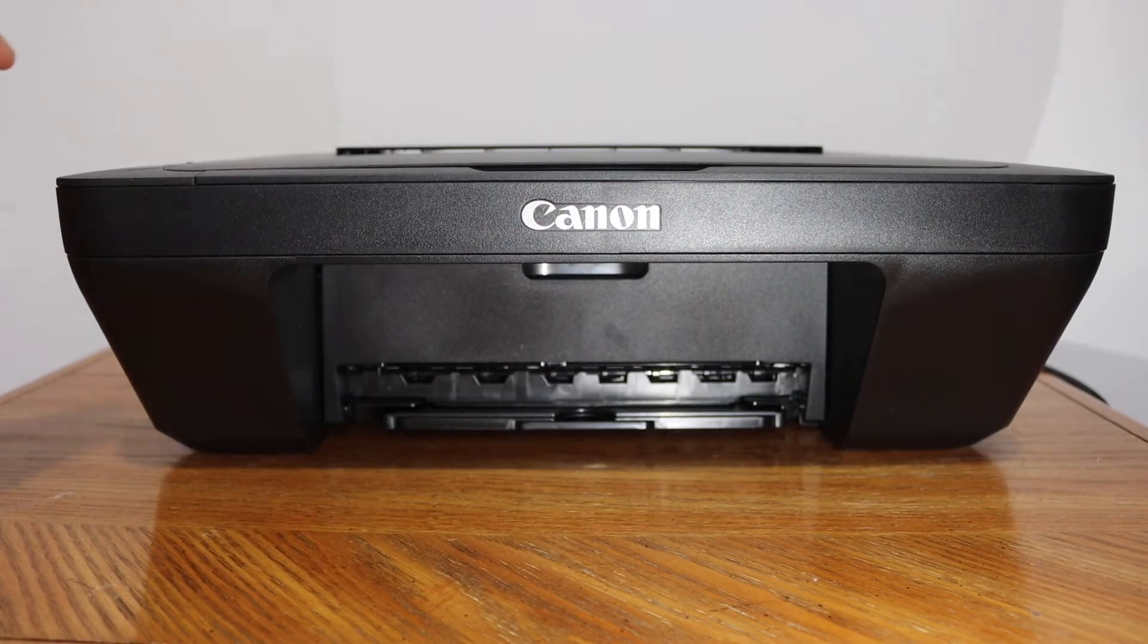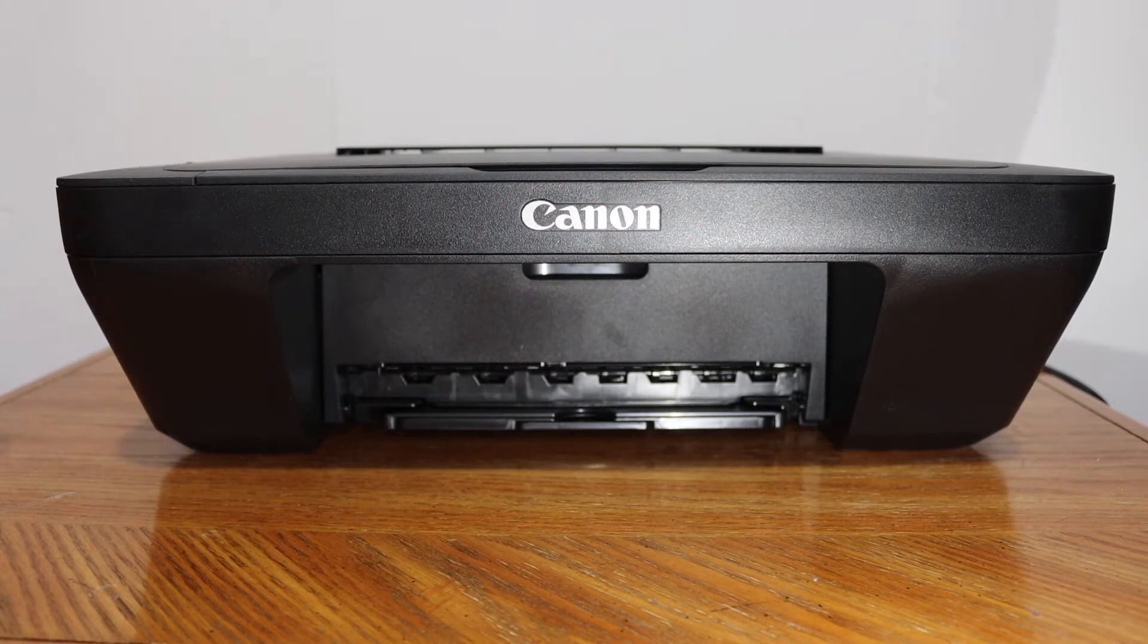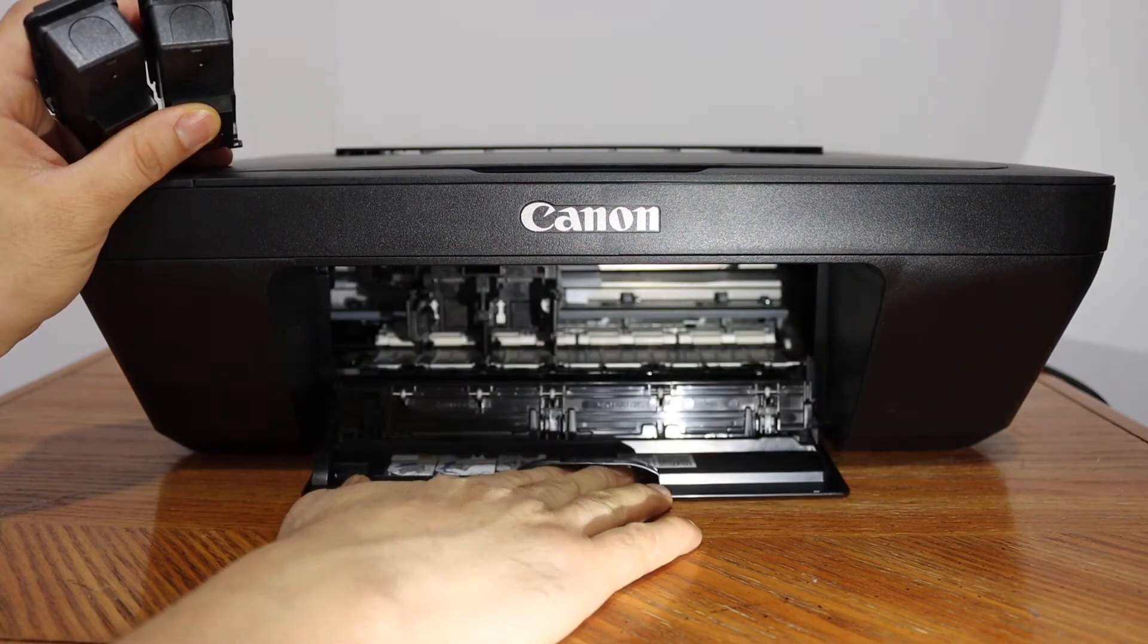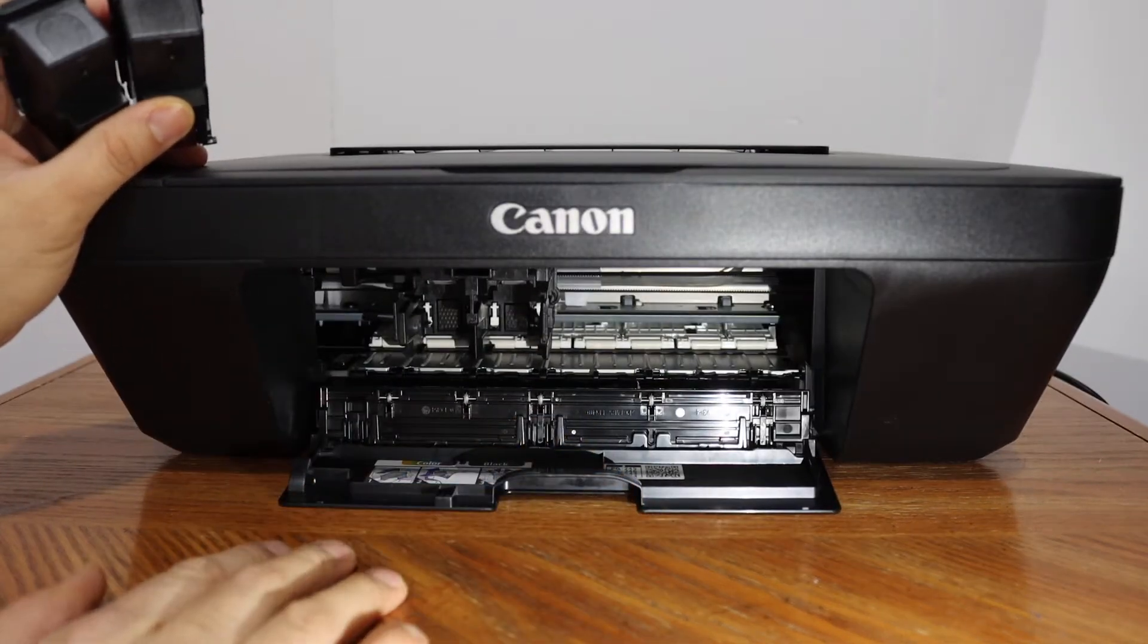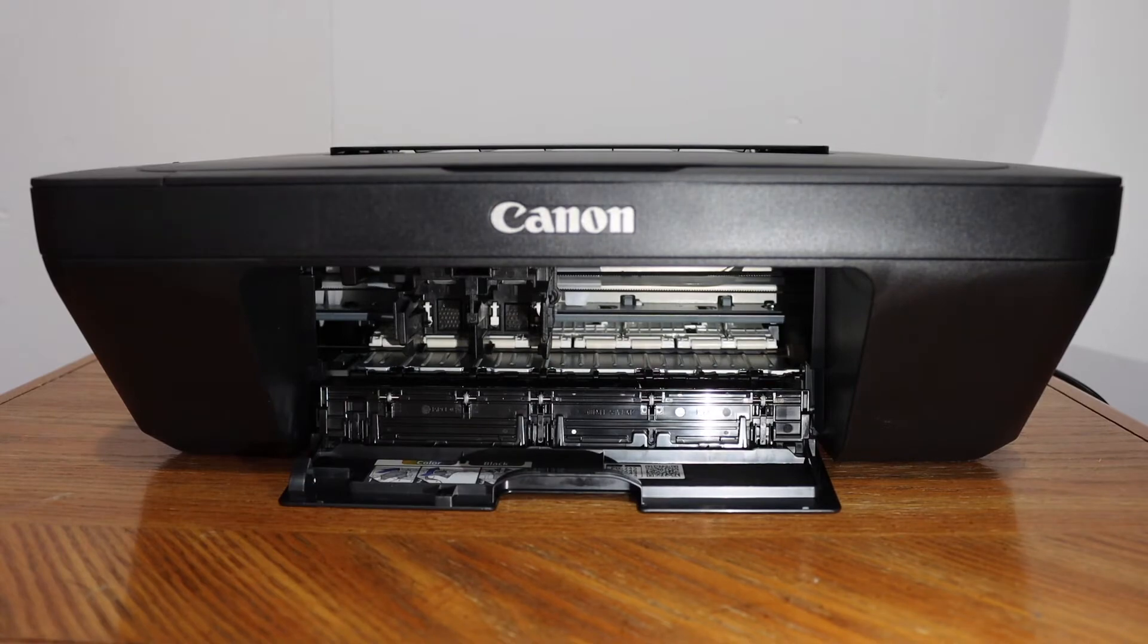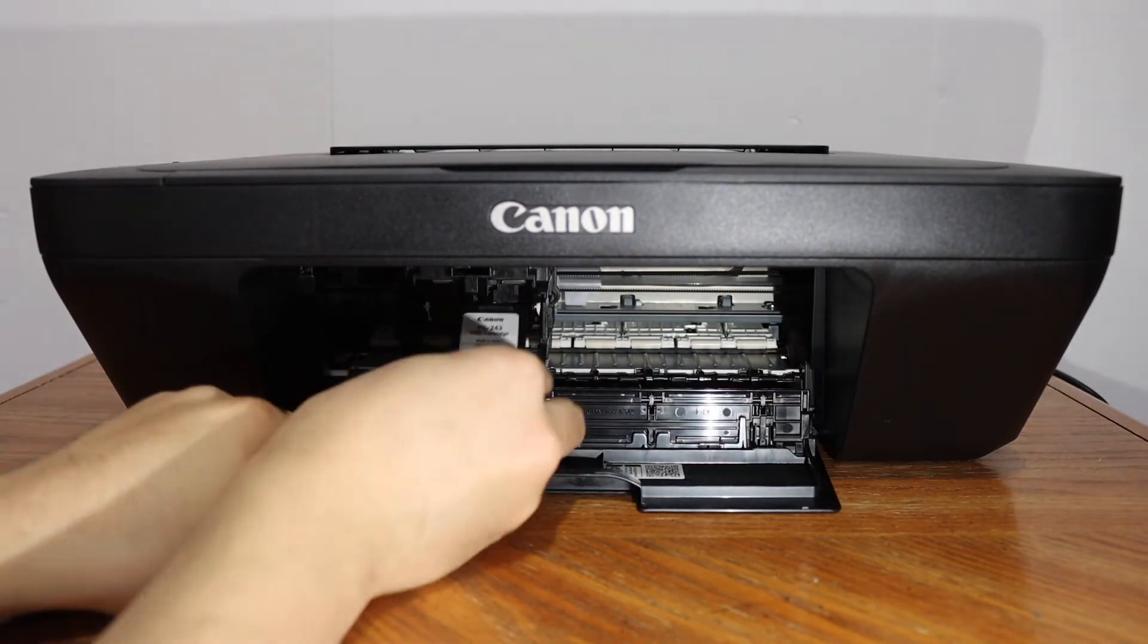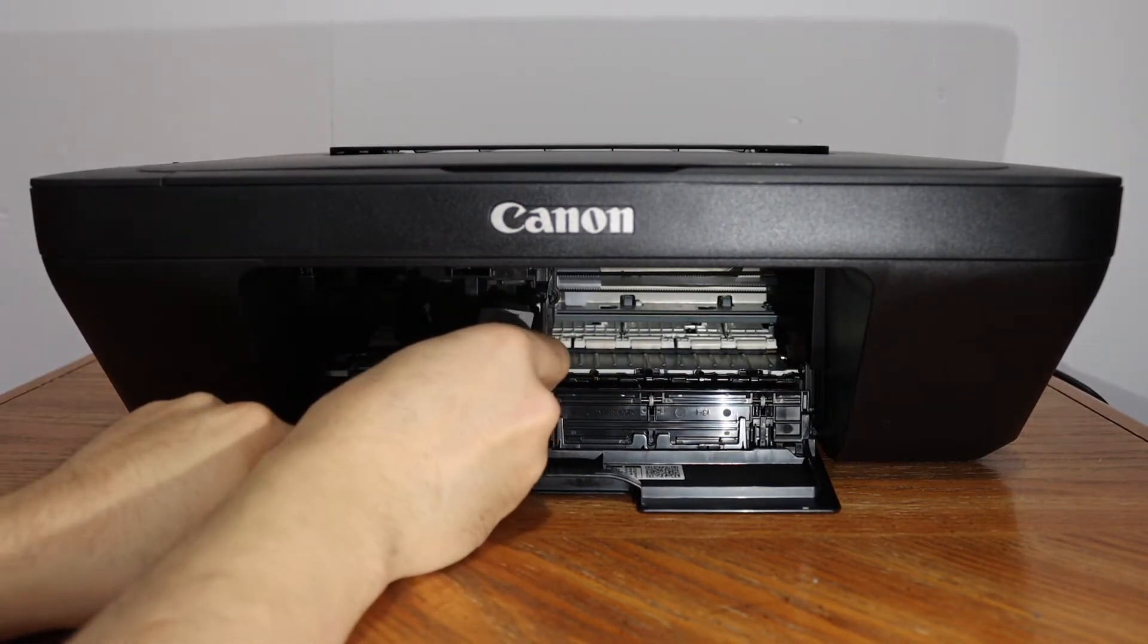To install the ink cartridges, we have to open the chamber. Push it outside this door and check the color and black marking here. The black will go here, you just have to slide it in.